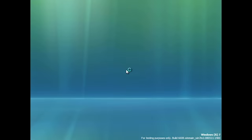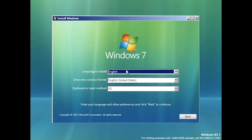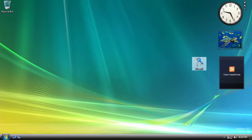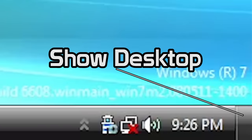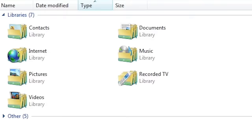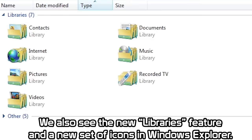Our next build is build 6608, a Milestone 2 build compiled on May 11th, 2008. The boot screen and setup process are identical to what we saw in the previous build, with one major exception — the logo has been changed and now identifies itself as Windows 7. Same with the version string at the bottom right. Another big inclusion is the Show Desktop button, seen in the bottom right next to the system tray. This would also be a feature introduced in the final release of Windows 7. At first glance, this appears to be the only change made on the desktop.